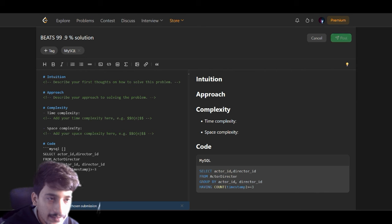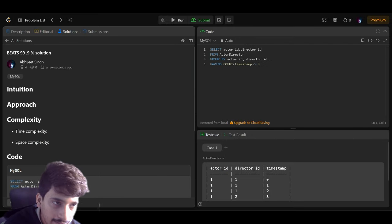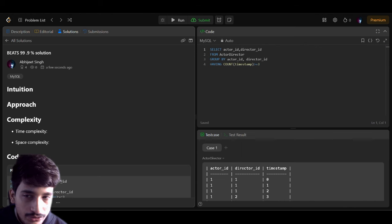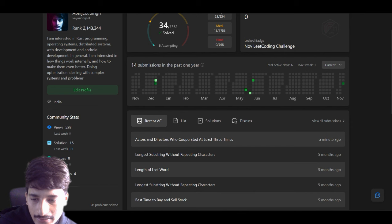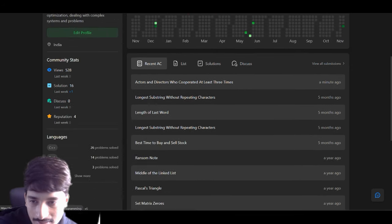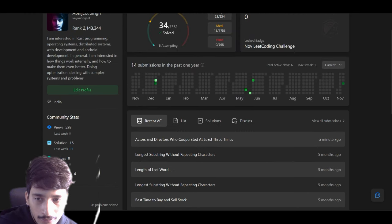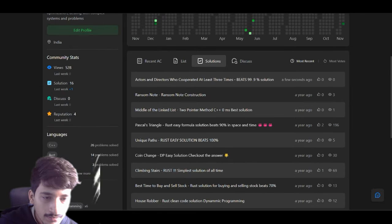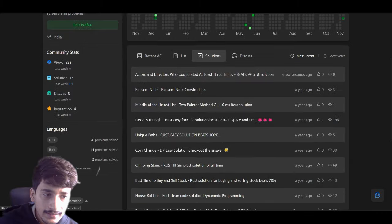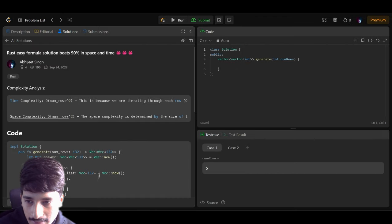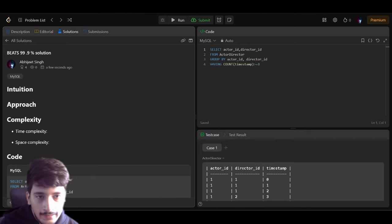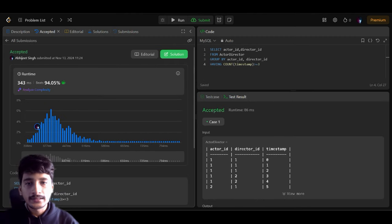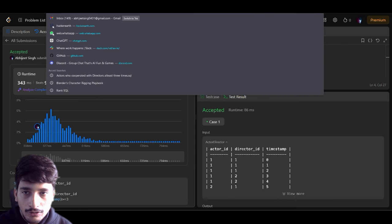Other people can look at your solution and give you upvotes, so when you go to interviews you can show your profile. I have already submitted questions, and some people have starred my answers. You can see that others have looked at your profile and solutions. This submitted question was upvoted by two people, and it helped people out there. Now let's take the next question.